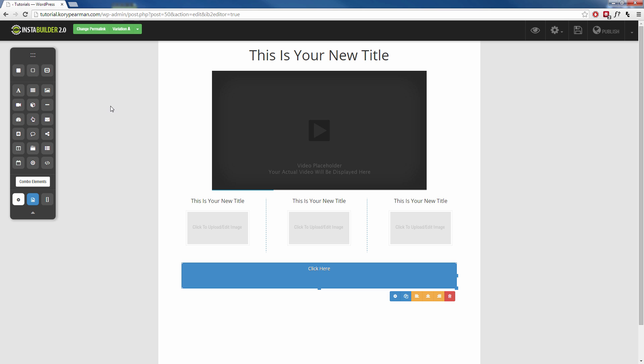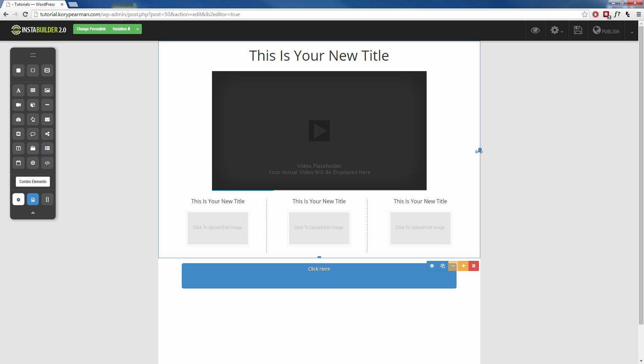What you're going to notice is our background here is also gray and our page isn't really full. Our content's not full width. If you don't like that and you want full width content, we can do that as well.